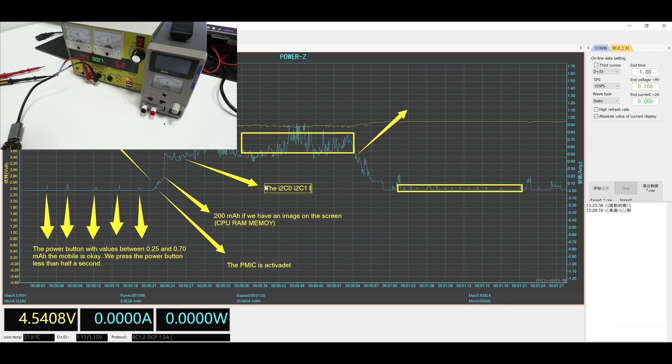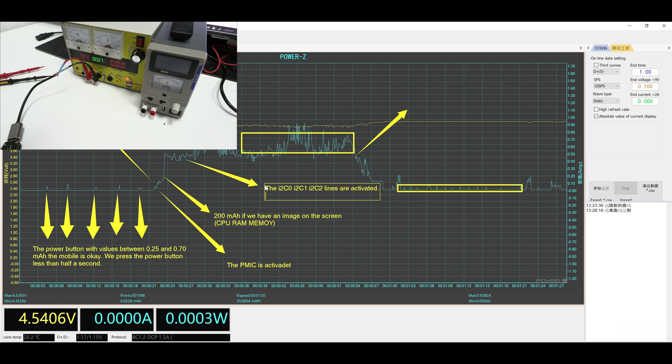After the peak, there is a current drop where the device stabilizes. If we use the phone, the current will rise just like in this graph.